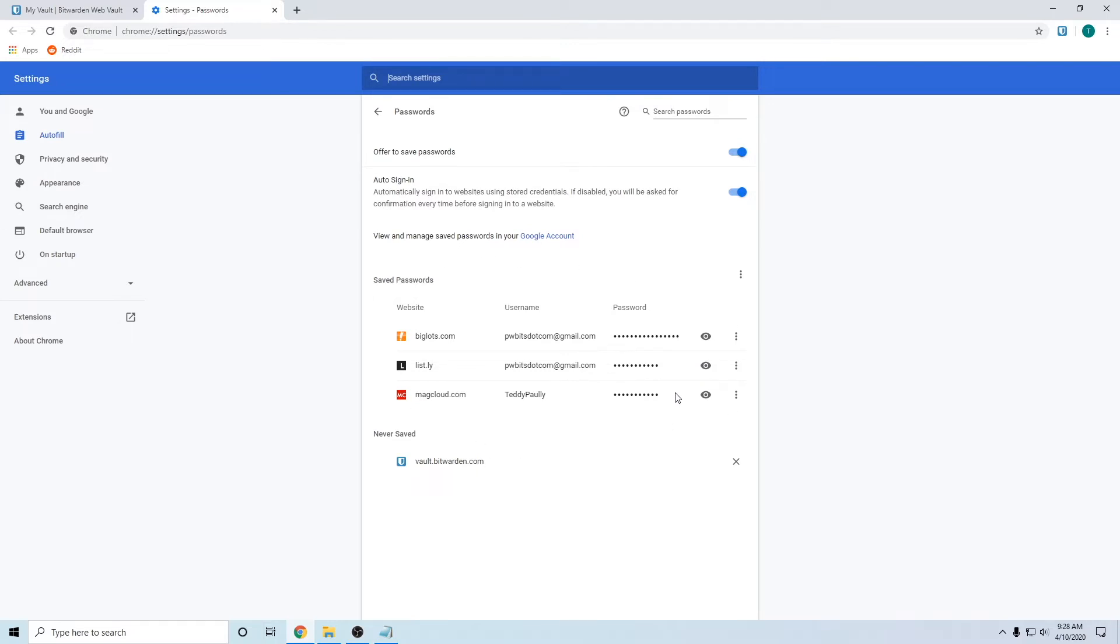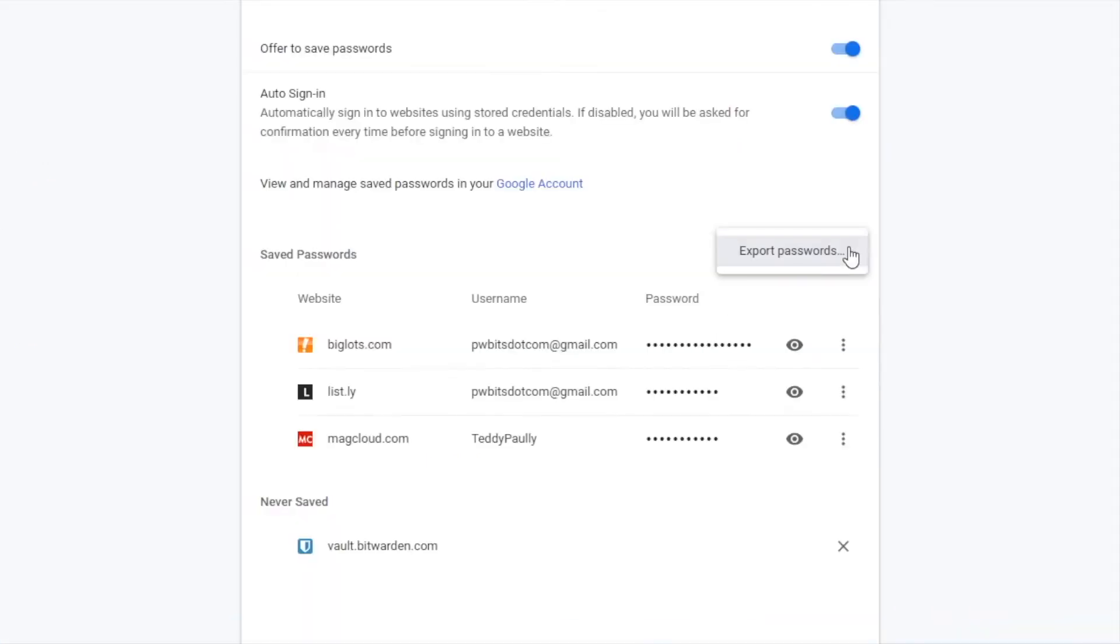To export these passwords and put them into Bitwarden, what you want to do is click on the three dots right here and click on export passwords.